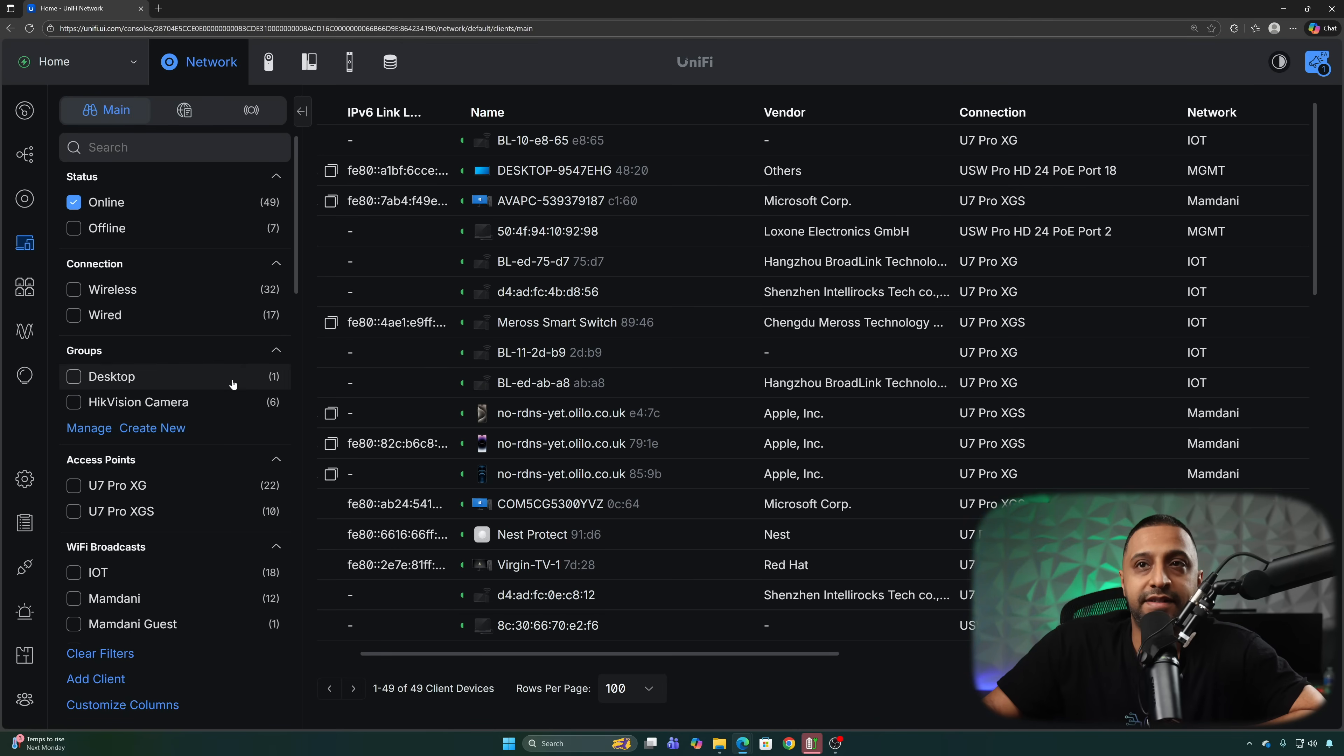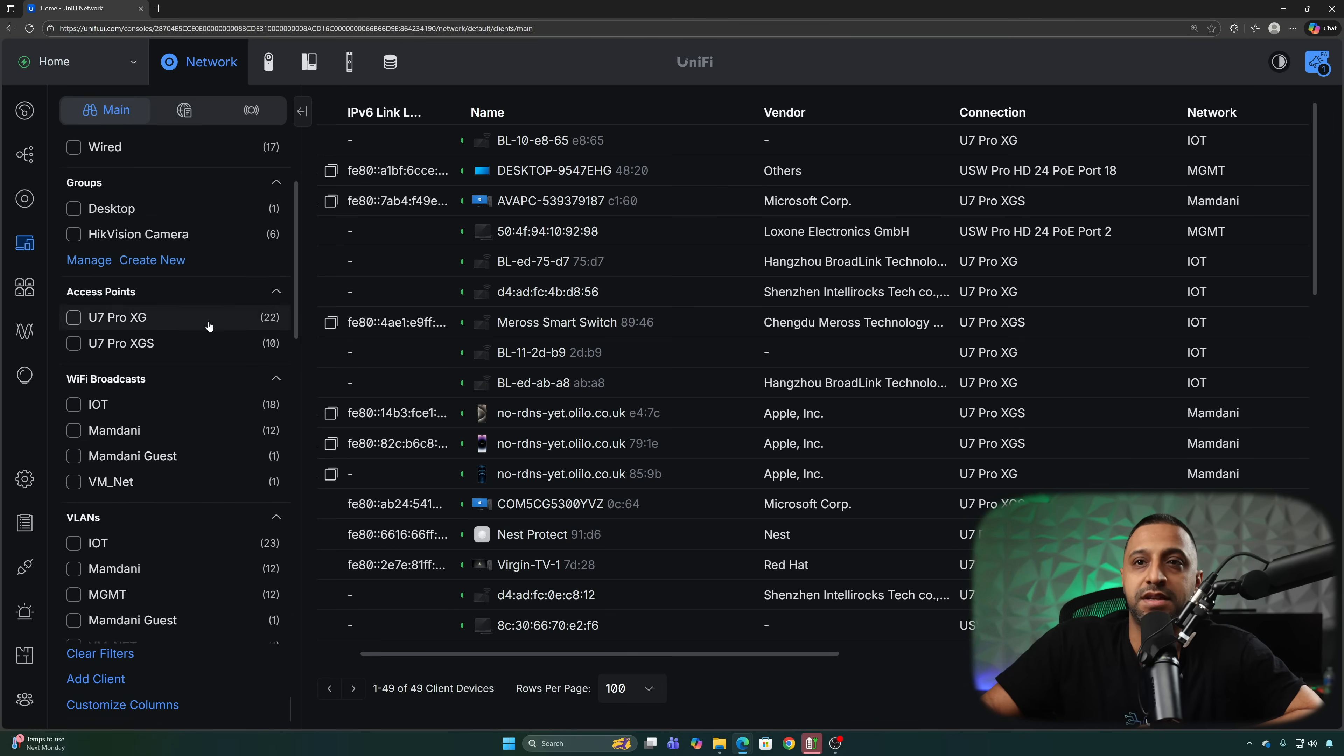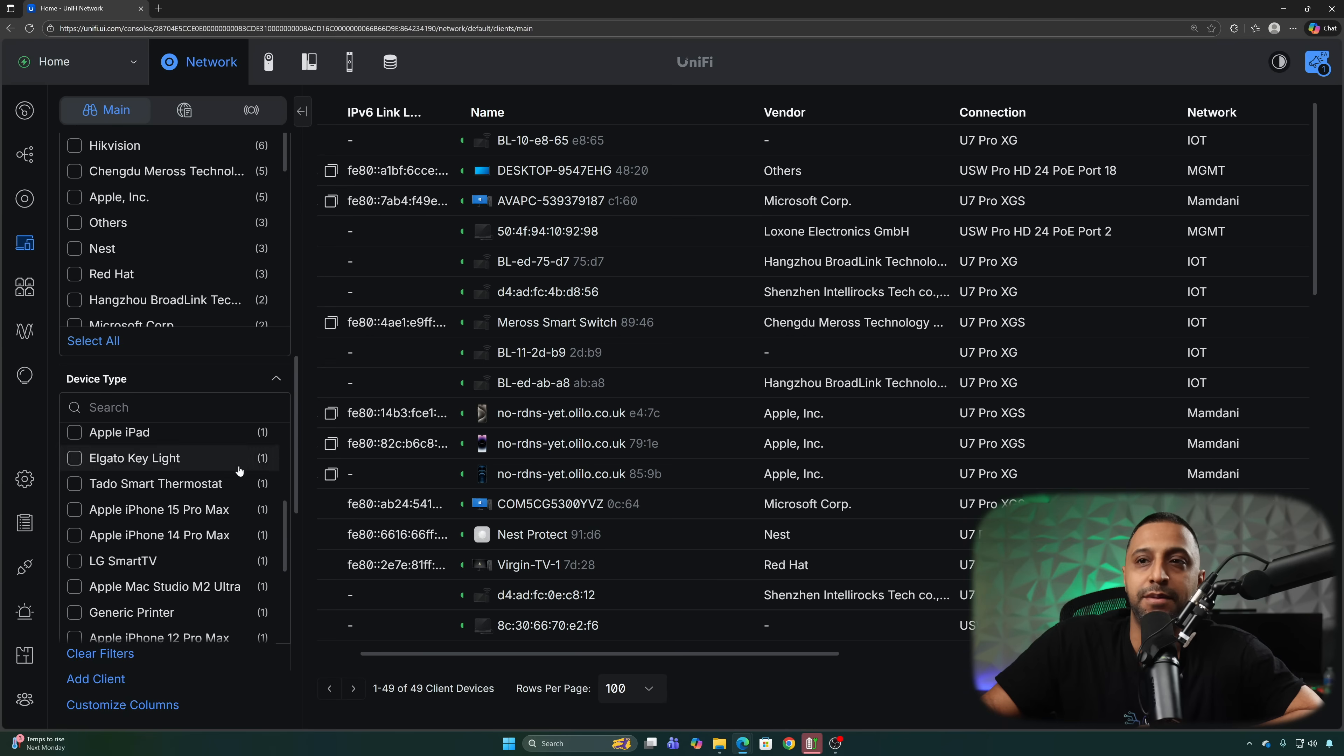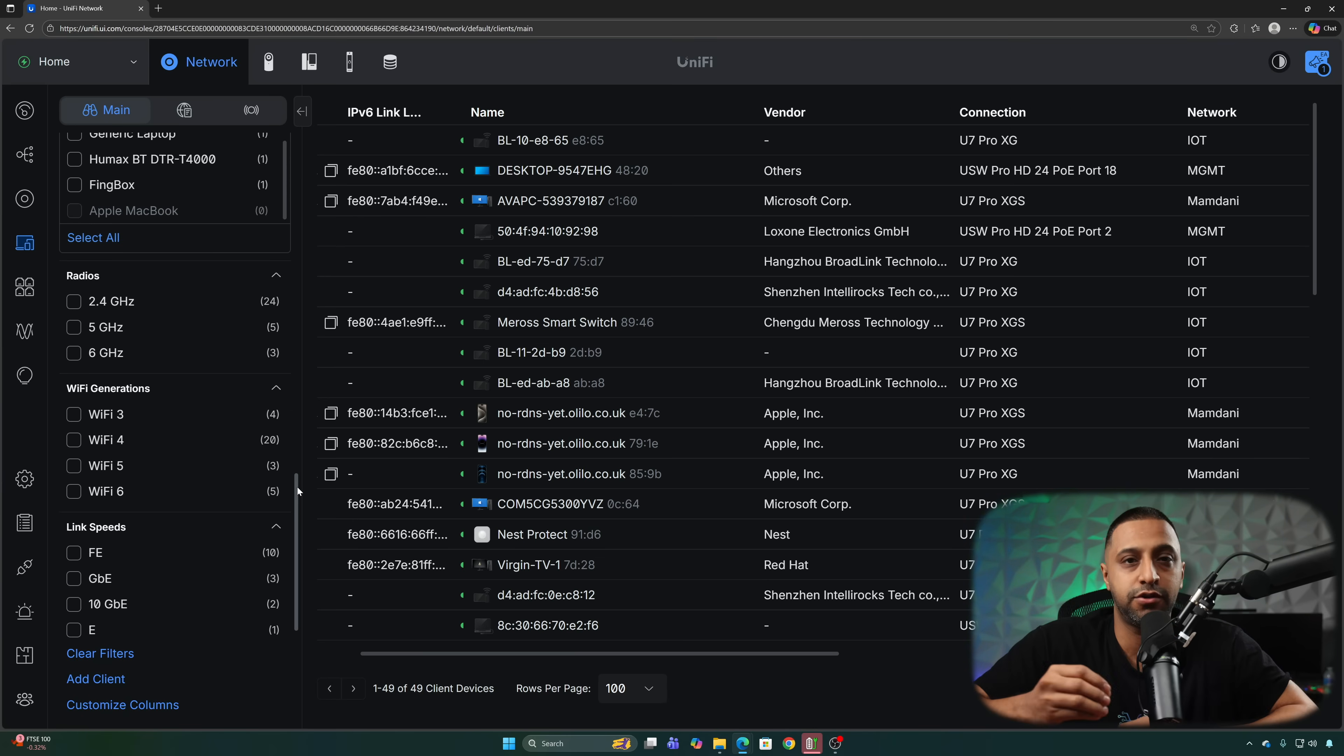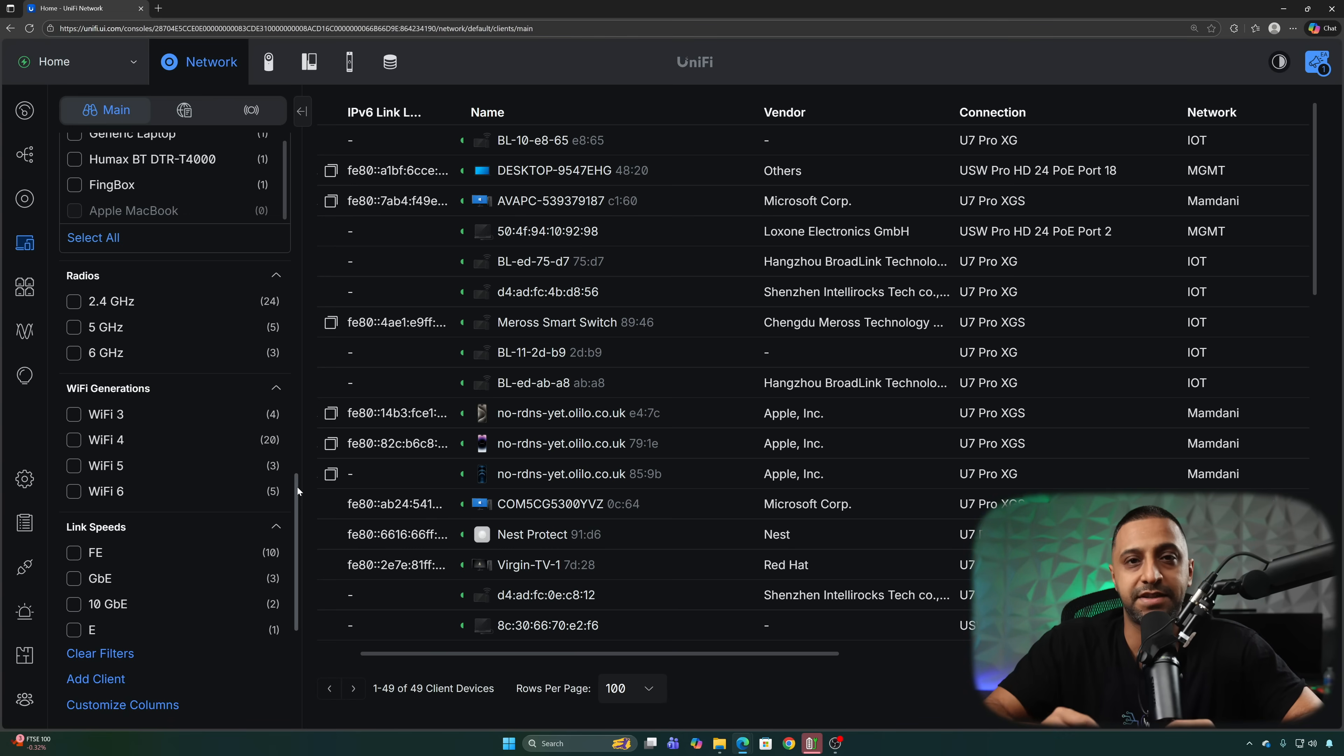If we look at the clients now we have a whole bunch of more options that we can filter by, things like the VLANs, the vendors, device type. There are a whole bunch of different things that you can choose from really making it a lot easier to find a specific client on your network should you need it.